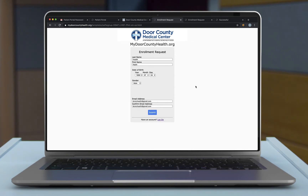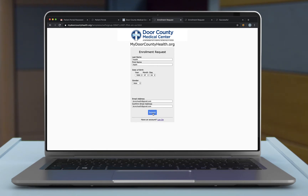Once you click Sign Up, you will be directed to the Enrollment Request page. Enter in your first and last name, your date of birth, your gender, and enter in your email address — you'll want to type that in again to confirm. Once you have all of this information, go ahead and click on Submit.